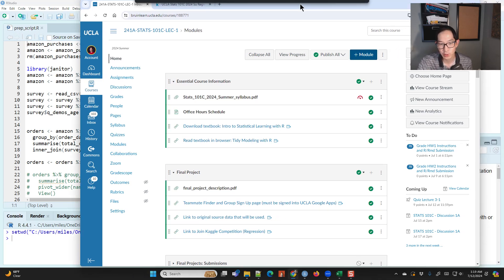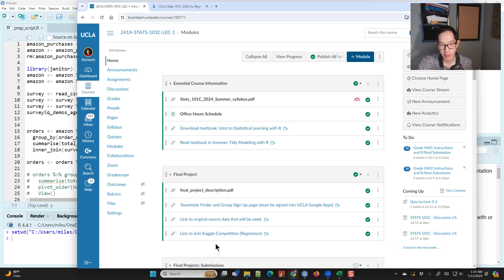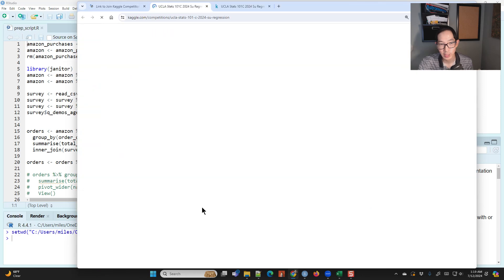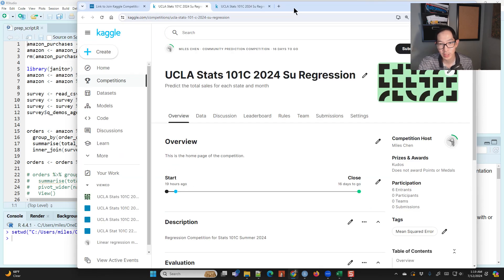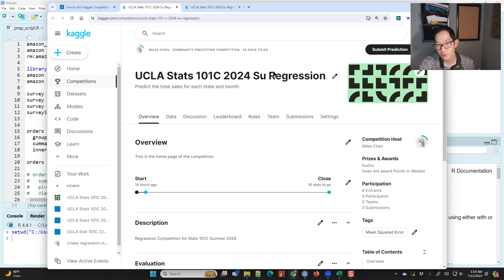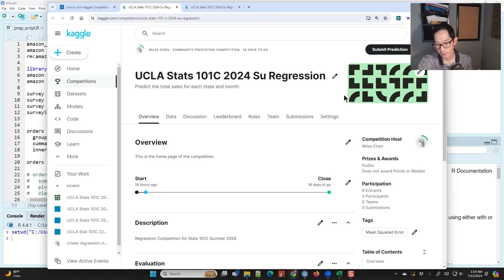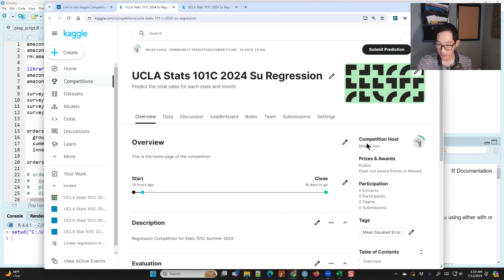From the course website you will want to click the link that says 'link to join the Kaggle competition.' That will take you to Kaggle, where you will need to create a free account. Make sure that when you create your account you use your real name so I can link your name and your entries to you.